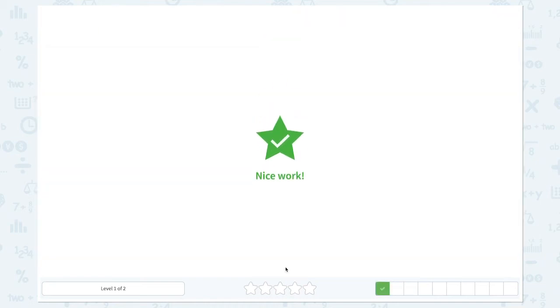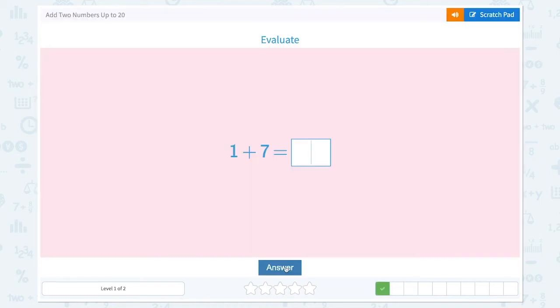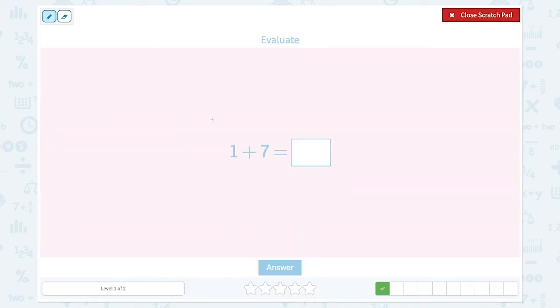Nice work. Evaluate 1 plus 7 equals. Let's start from 1 and count on 7.